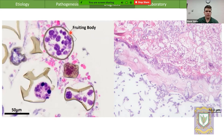Each of those black dots is one fruiting body filled with hundreds of spore balls, and each spore ball is comprised of hundreds or thousands of ascospores. It is each one of those ascospores that is infective to the larva.